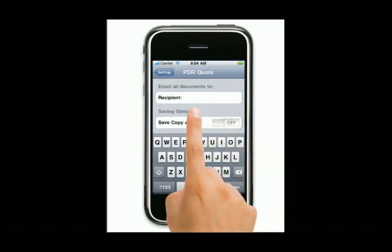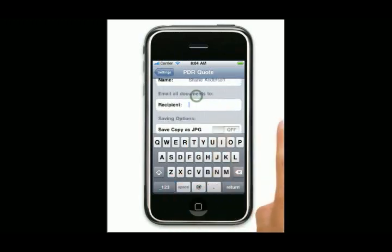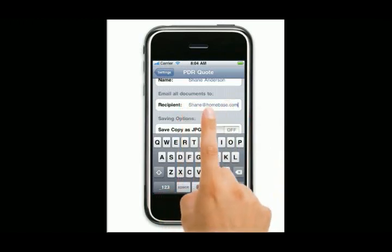Email all documents to. Now this is handy if you want to email all your invoices and quotes back to Homebase. It saves you filling out that email address each time. You can just put it in here and all emails, everything will go through. So let's say shane@homebase.com - this isn't a real address so don't bother sending me stuff there.